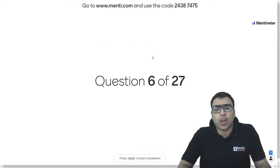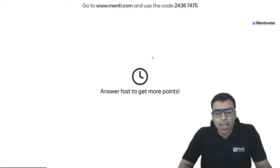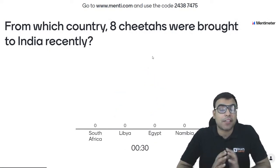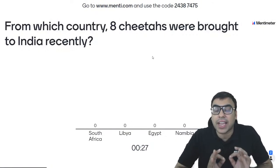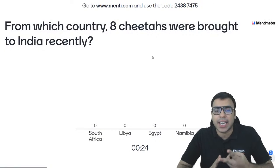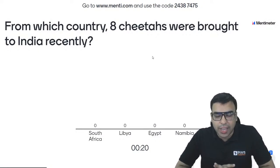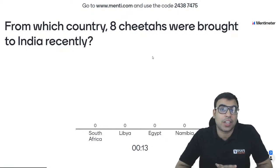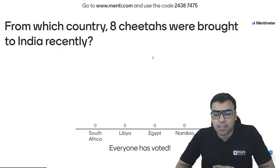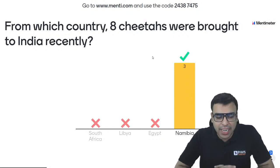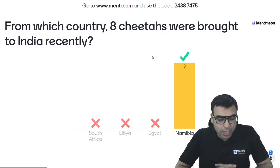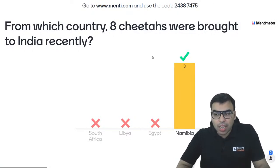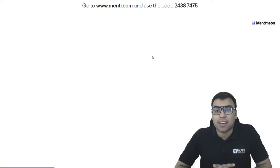Question number 6: from which country were 8 cheetahs brought to India recently? This was in the news again and again. Options: South Africa, Libya, Egypt, Namibia. In India there were no cheetahs left, so they were brought from this country. The right answer is D — Namibia. All three participants answered correctly. So D is the right answer.